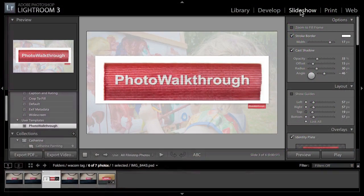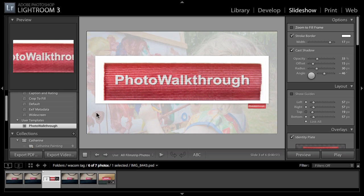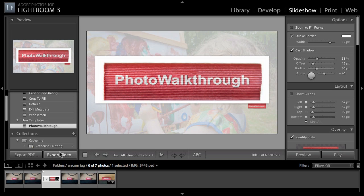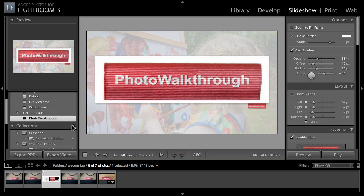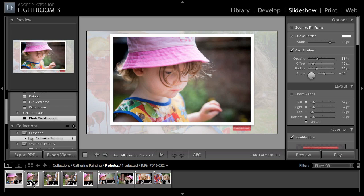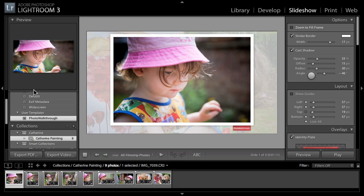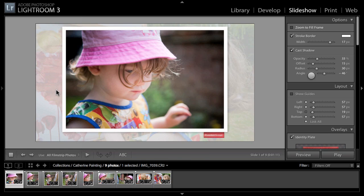Here's our slideshow button and there are a few new features here in the slideshow tool in Lightroom. Rather than using the tags images, I'm going to use these Catherine painting images that I took a couple of weeks ago. Catherine was doing some painting in the garden.